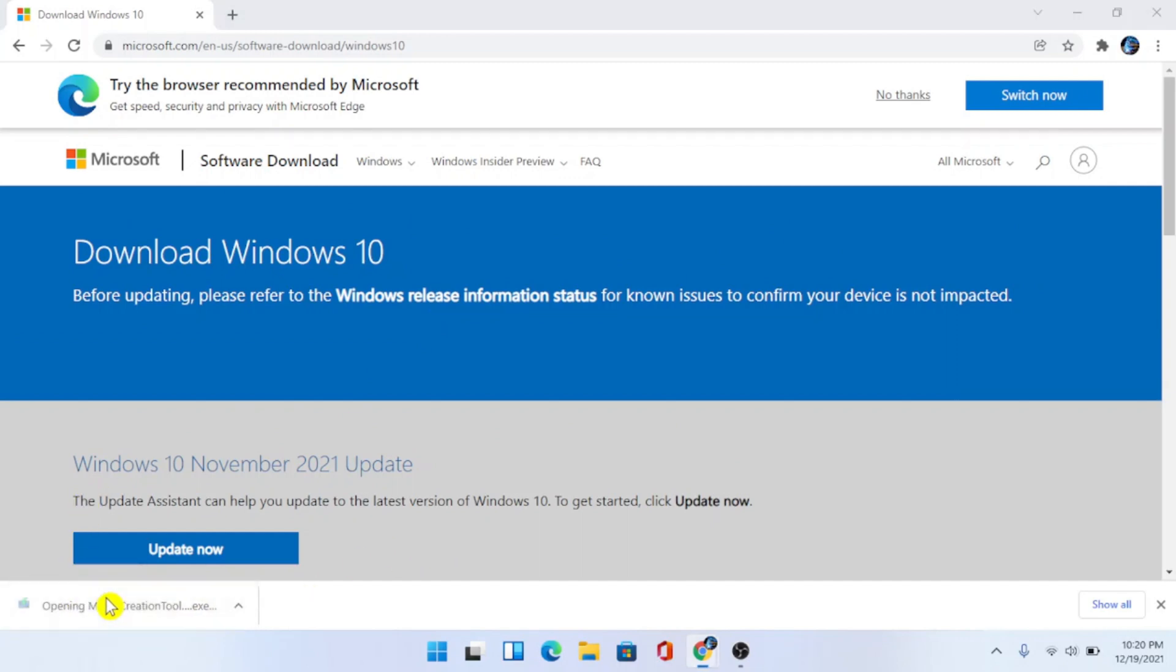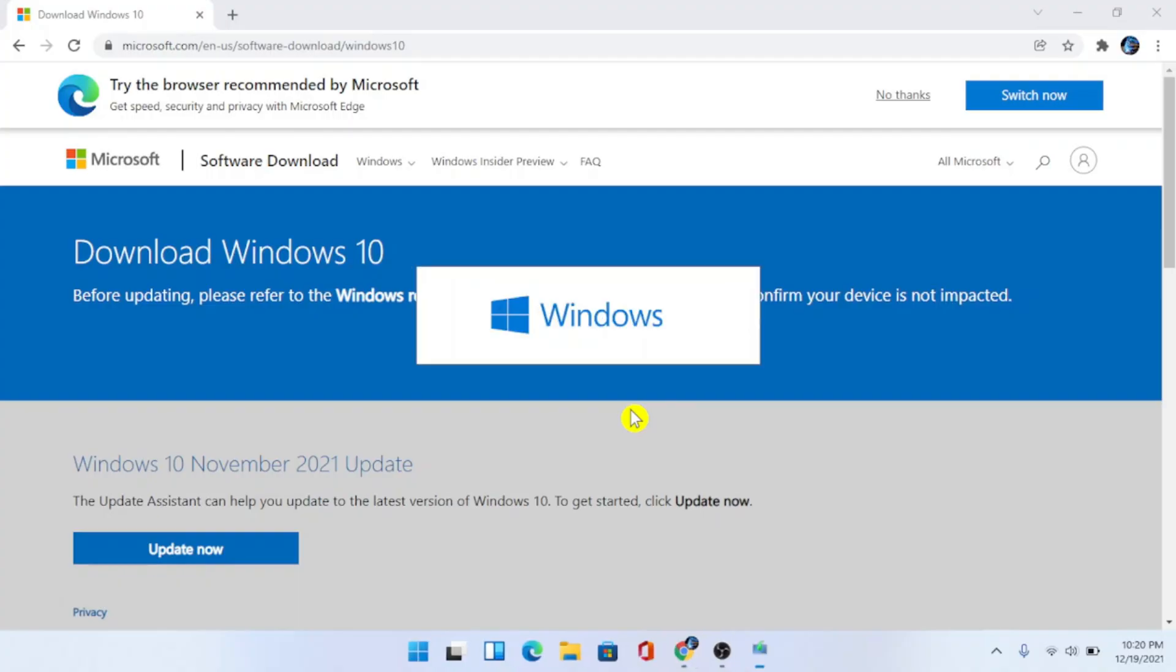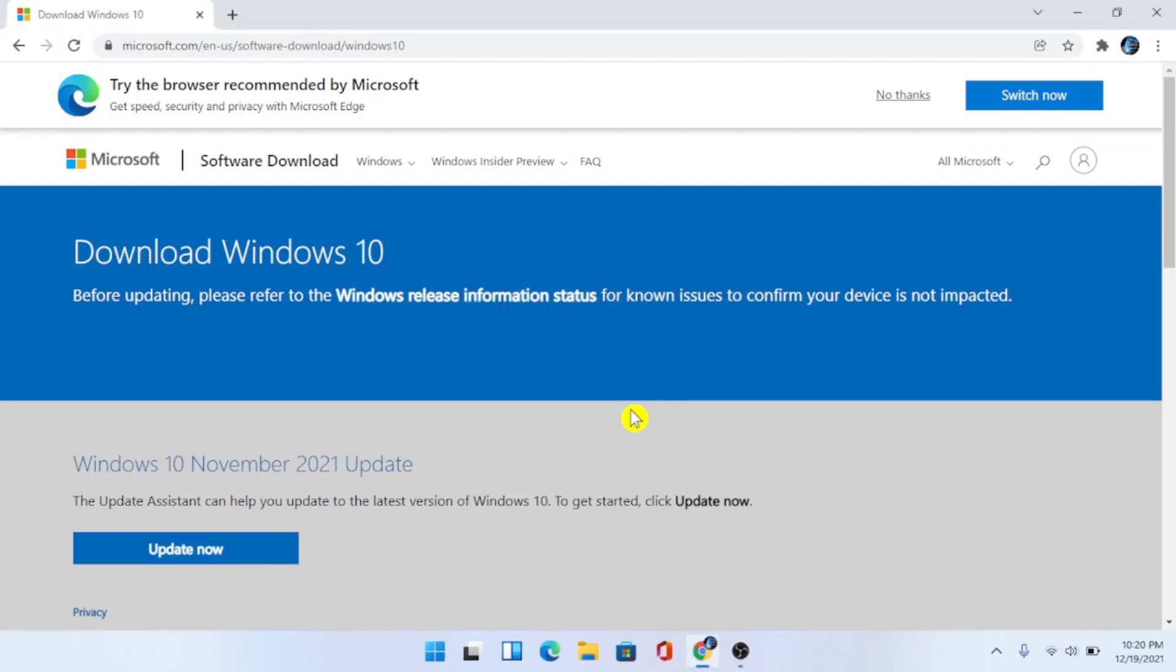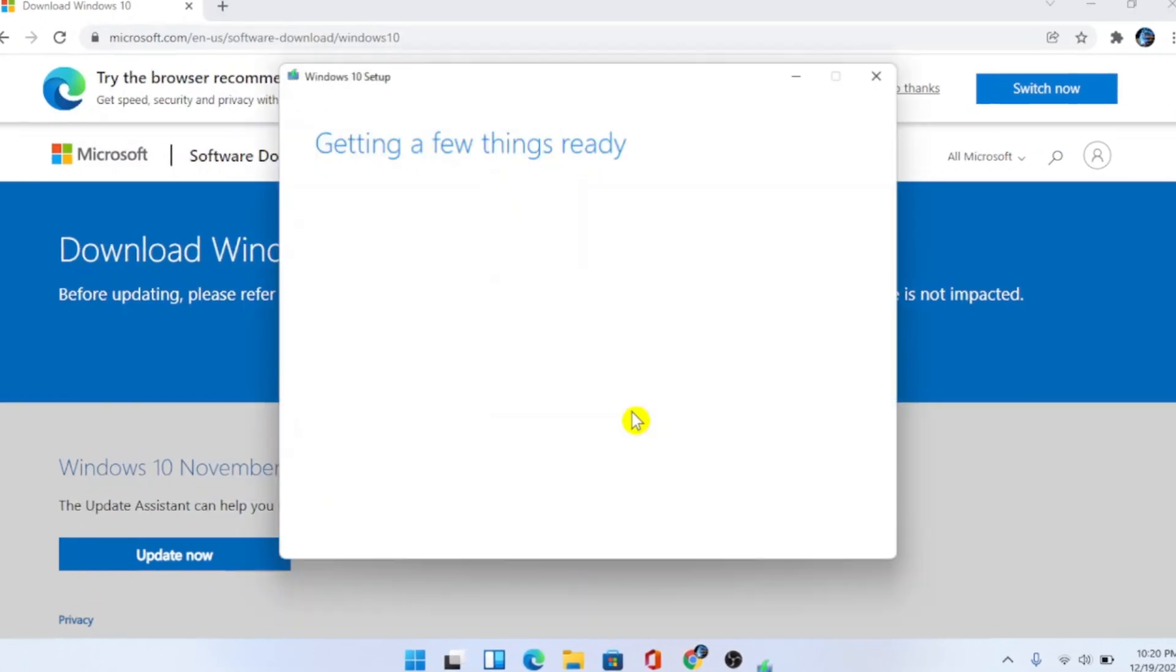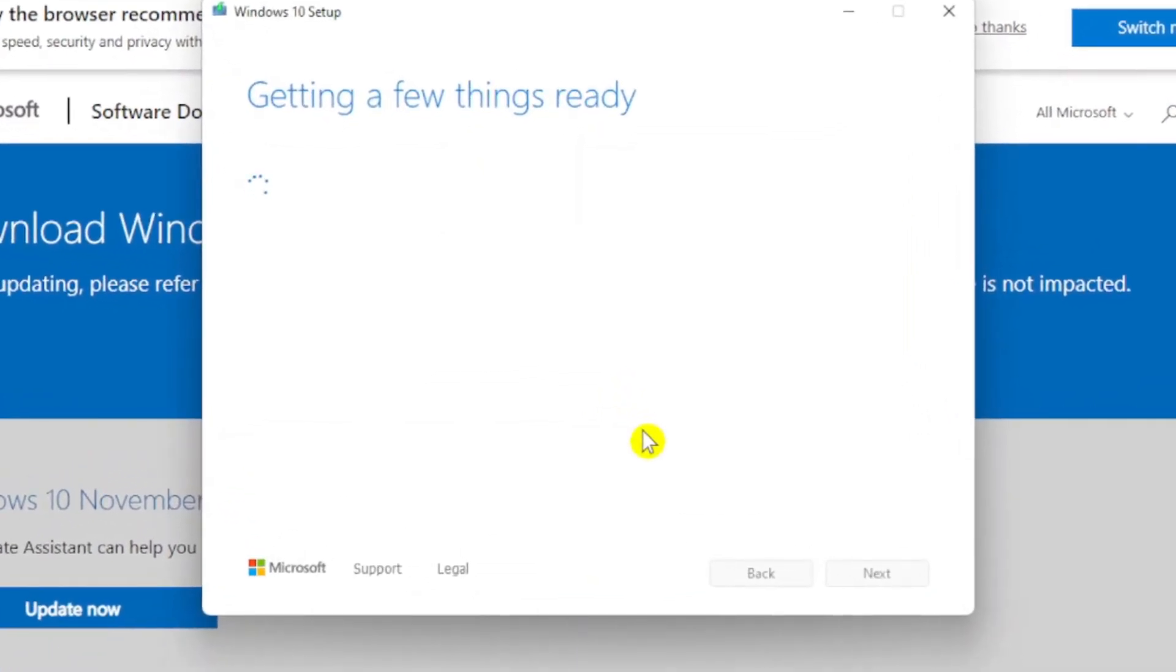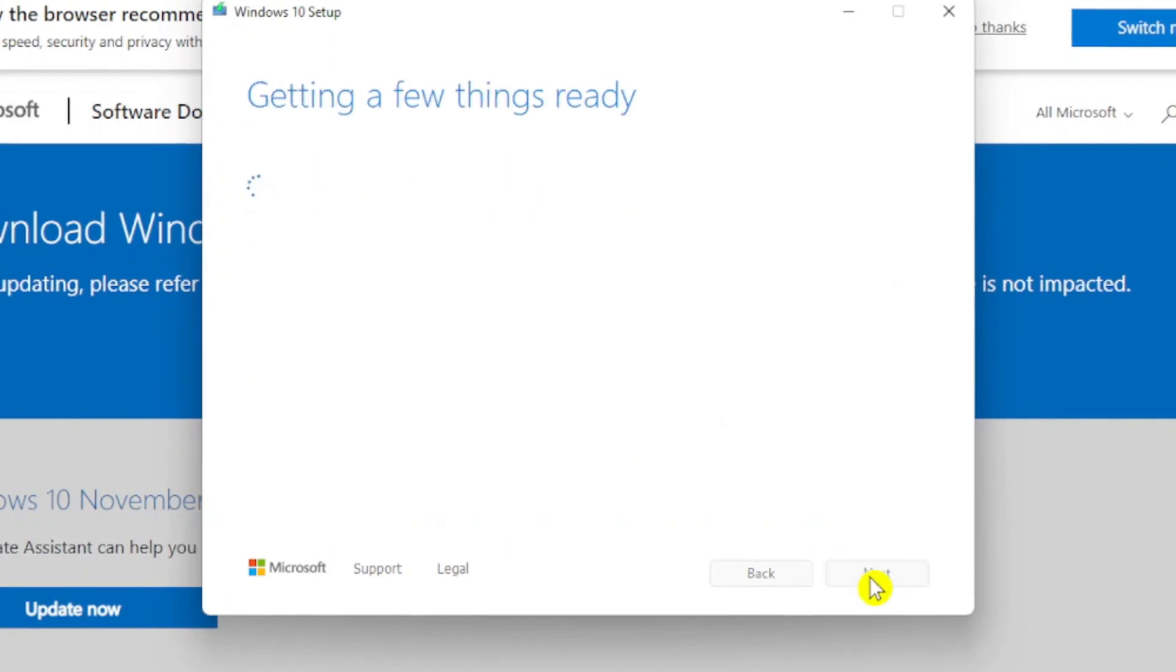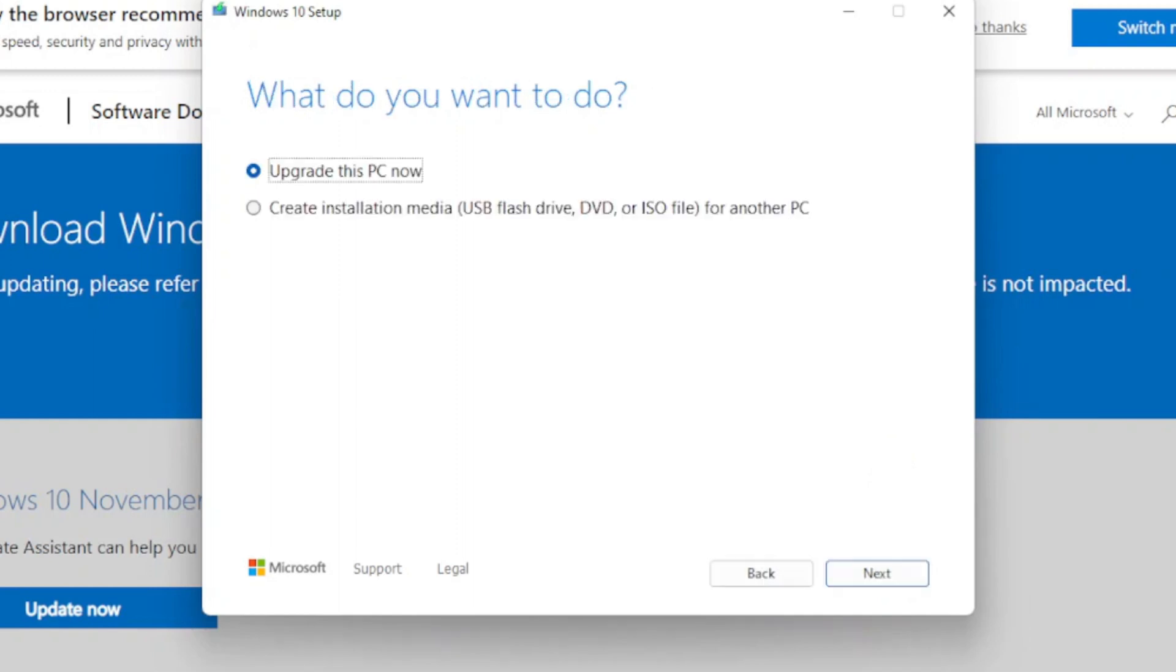Choose yes to allow changes. As you can see it says Windows 10 setup getting a few things ready. Alright, so you're going to want to choose accept.